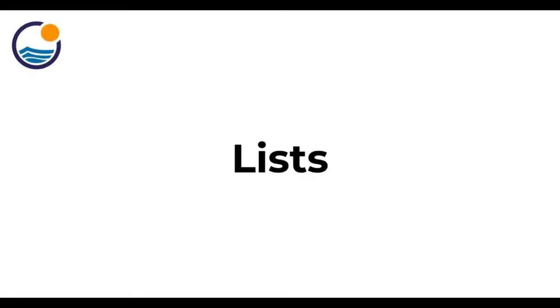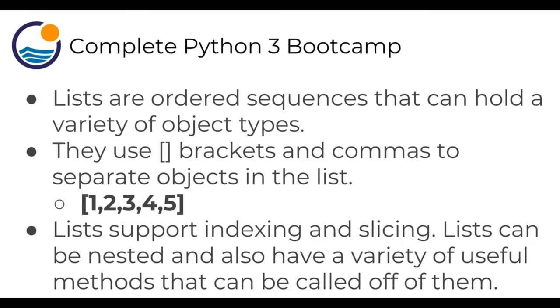Welcome back everyone. Now let's begin discussing lists in Python. Lists are ordered sequences that can hold a variety of object types, and they use square brackets and commas to separate the objects in the list.